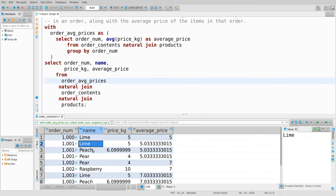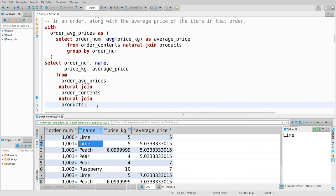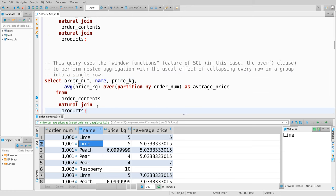For example, if order 1001 contains three products, which is the most expensive, which is the second most expensive, which is the third? Computing a ranking inside a group requires window functions. You can't do that with standard aggregation without making an enormous mess or using something equally tedious like recursive SQL statements.